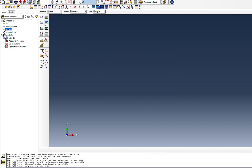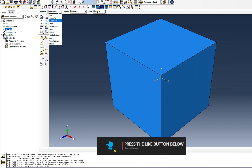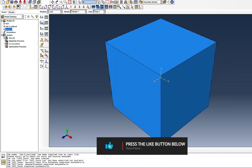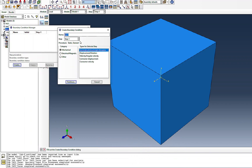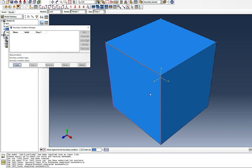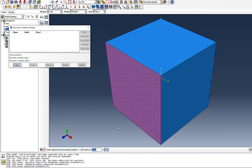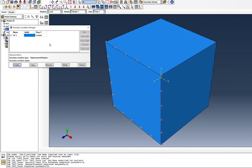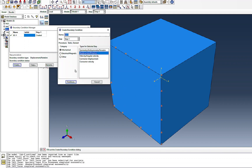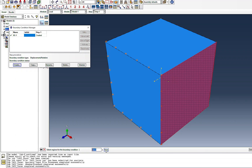Before going to the loading module, I need to go to Assembly and bring the part in, otherwise it won't appear in the loading module. Then I'll go to Create and set up displacement boundary conditions. Similar to the uniaxial case I have a simulation video on, I'll first fix U3 on the face in the Z direction, then go to another face and fix it in the Y direction (U2).